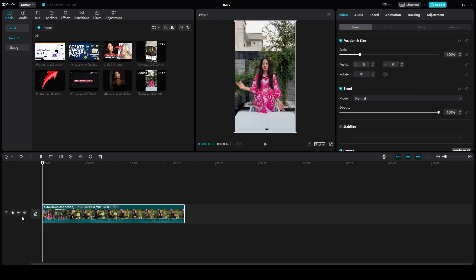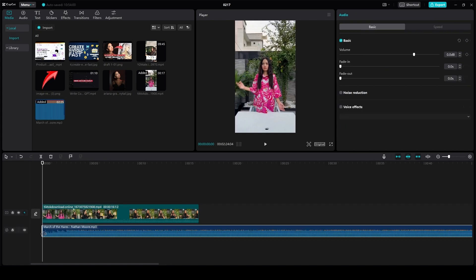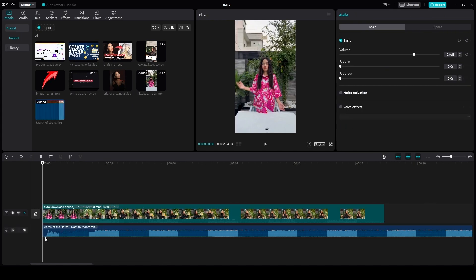After that, drag and drop some music over here as well. I'm going to drag and drop one right now. I have successfully dragged and dropped some music.